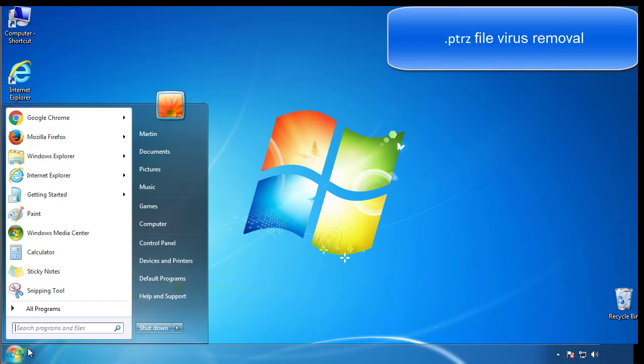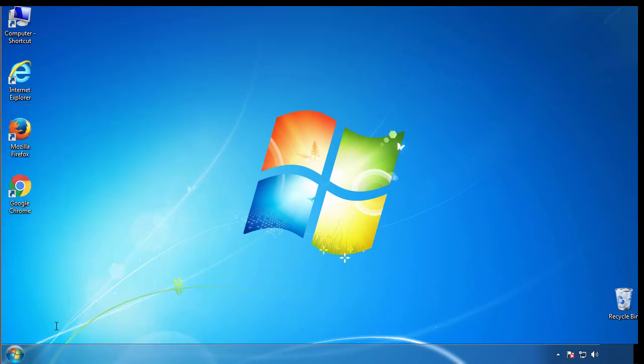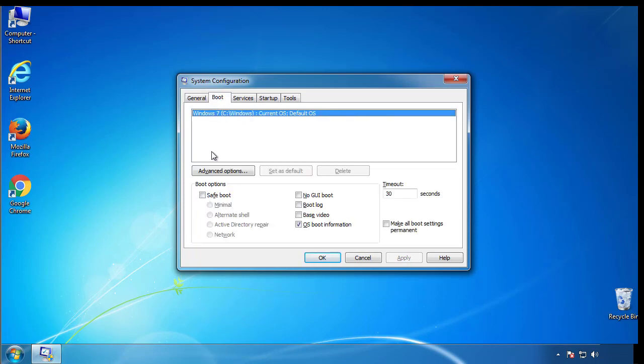First, we want to enter safe mode. Type msconfig. From the boot tab, click on the box here. Now click OK.